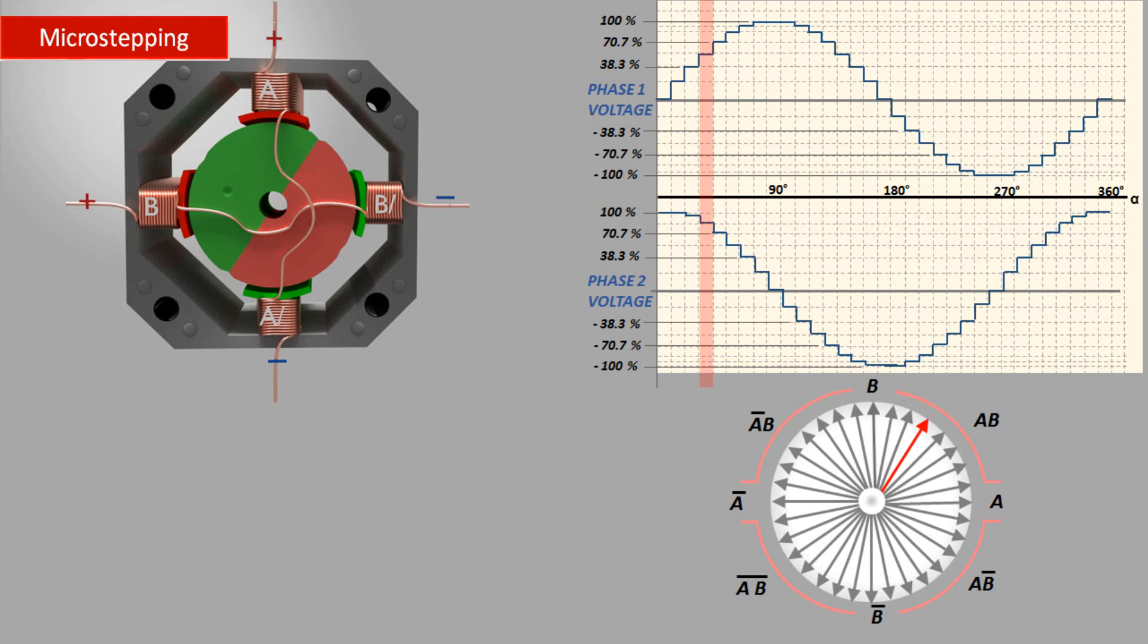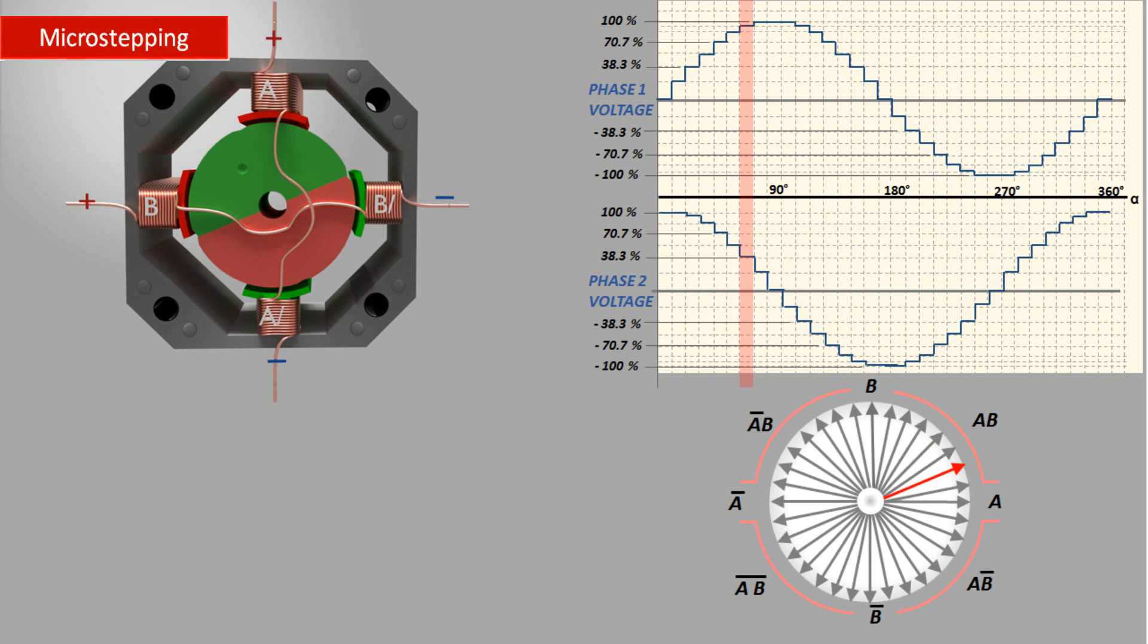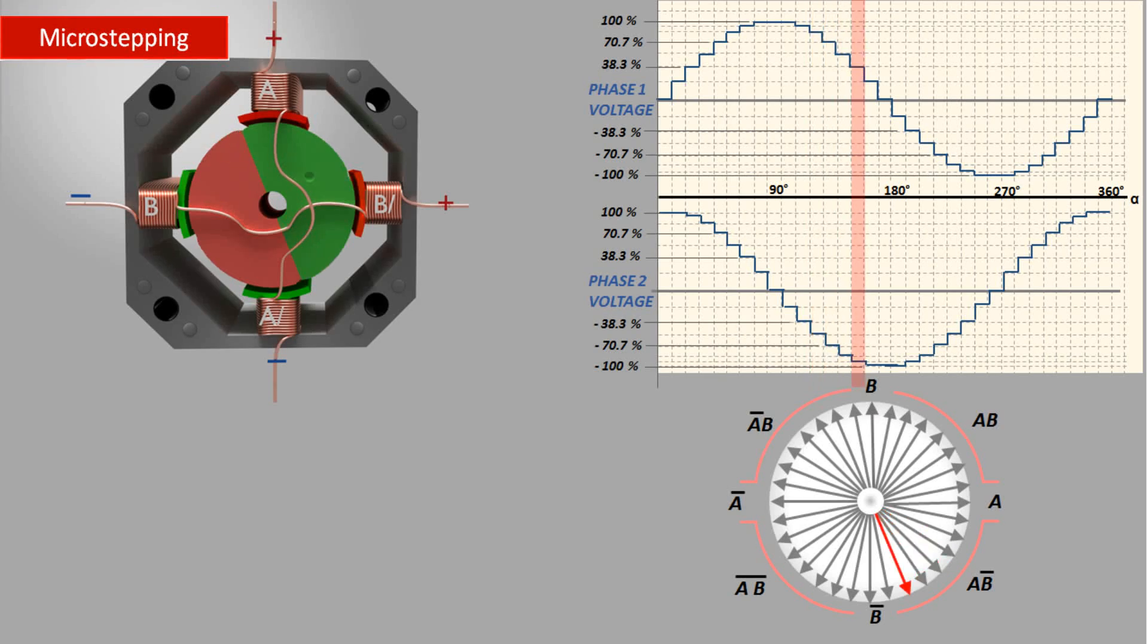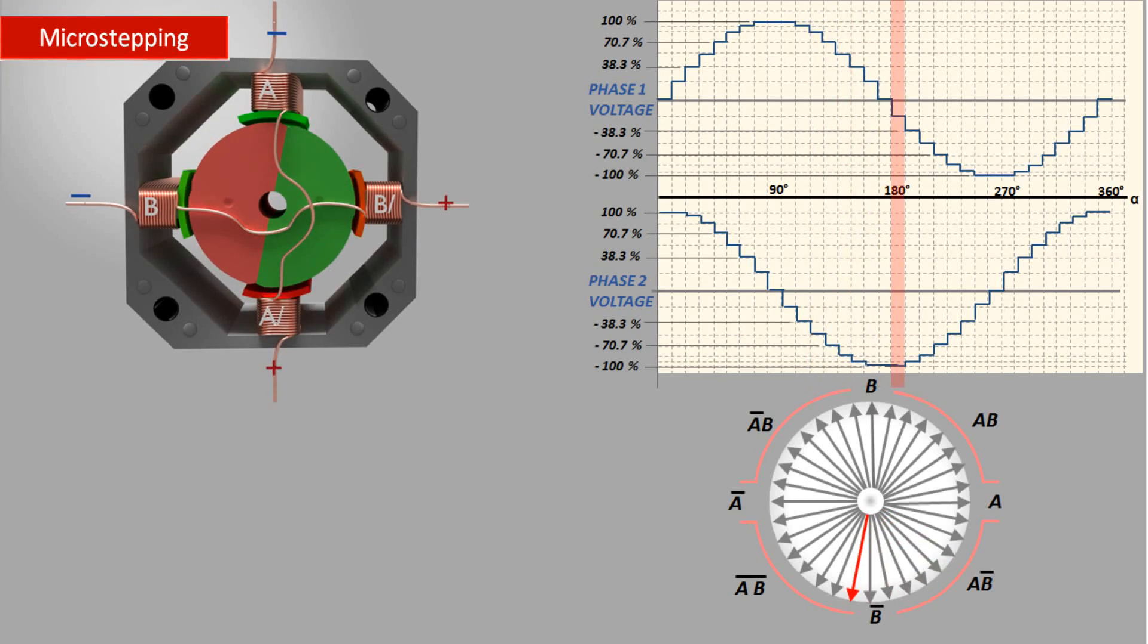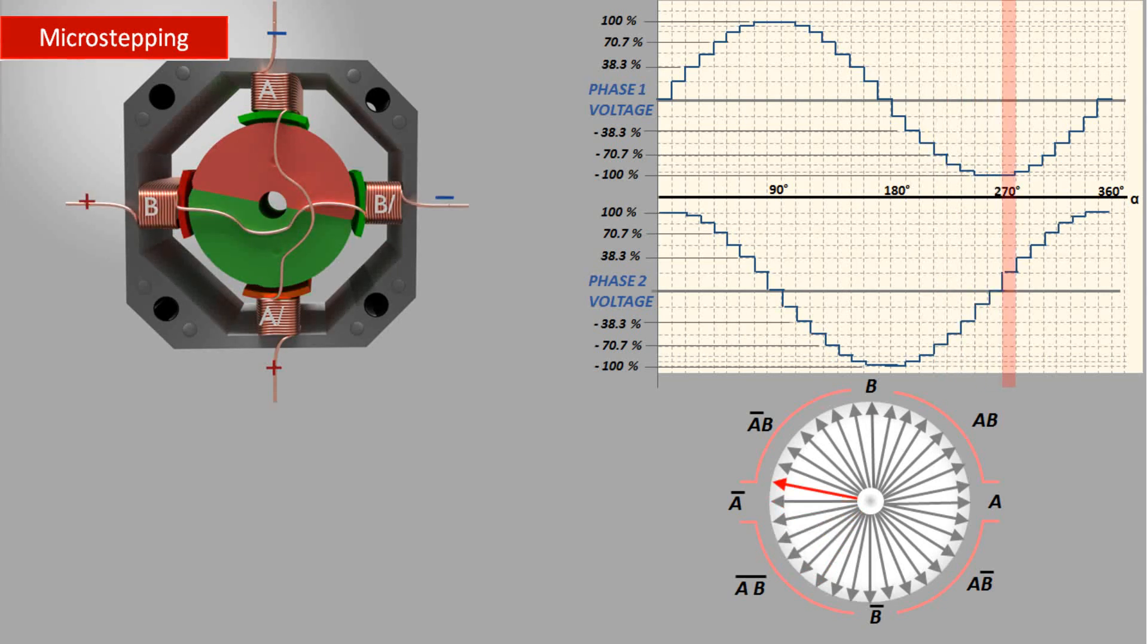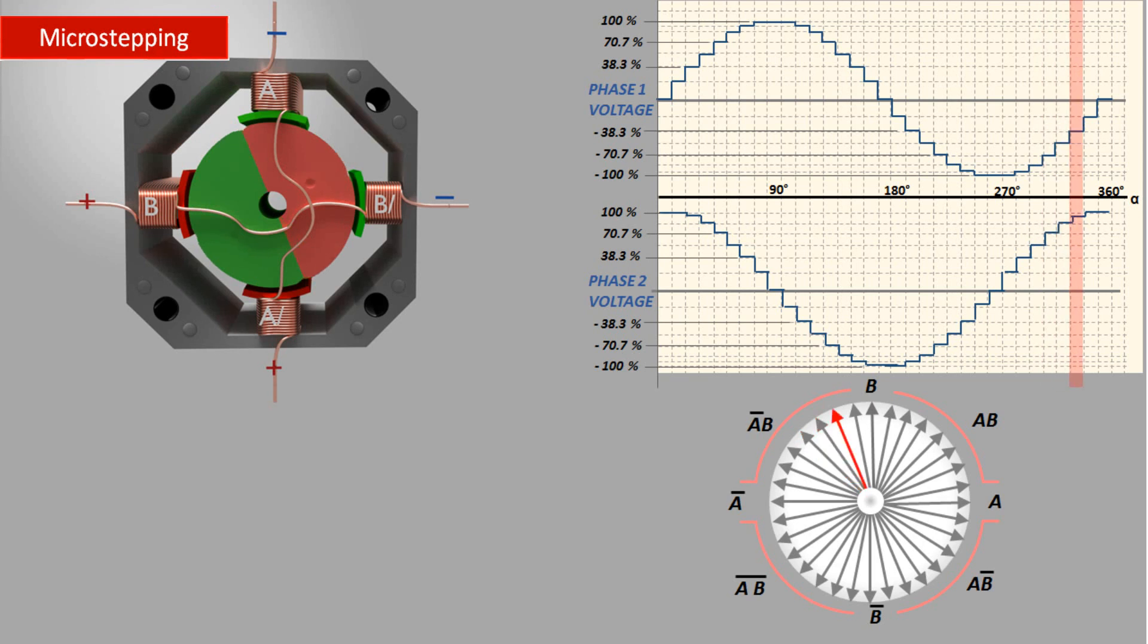However, micro stepping is the most common method of controlling stepper motors nowadays. Here, the coils are provided with a voltage similar to the form of sin wave. As a result, you get smooth motion of the rotor, less stress to the parts, and the accuracy of the stepper motor increases significantly.